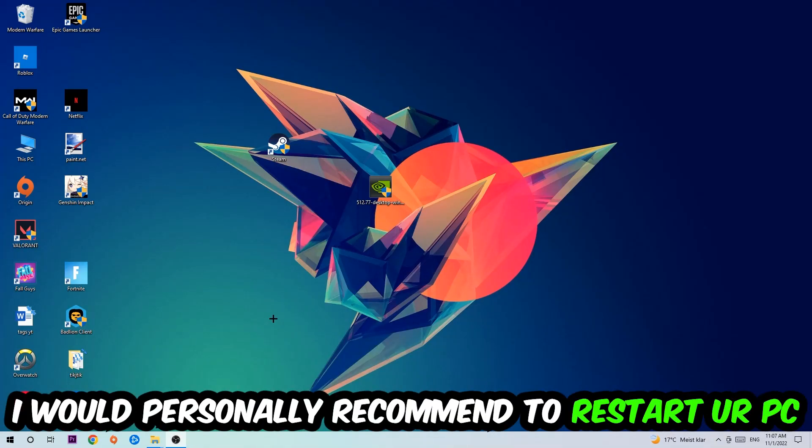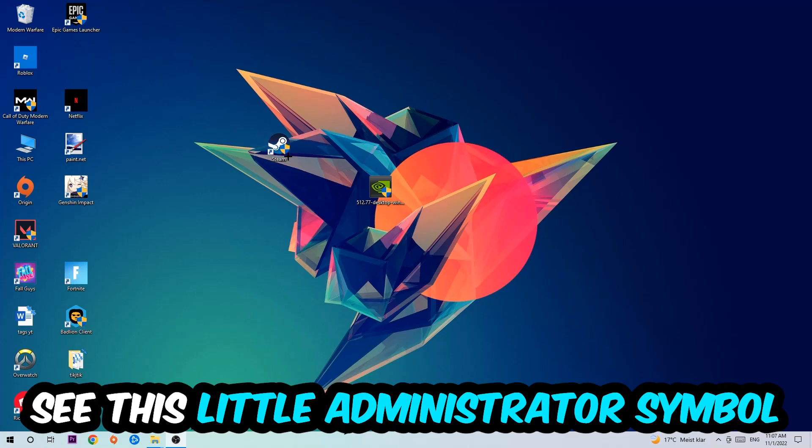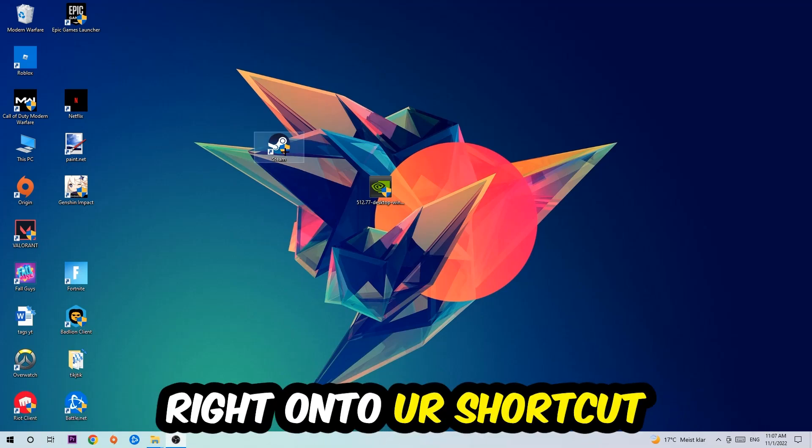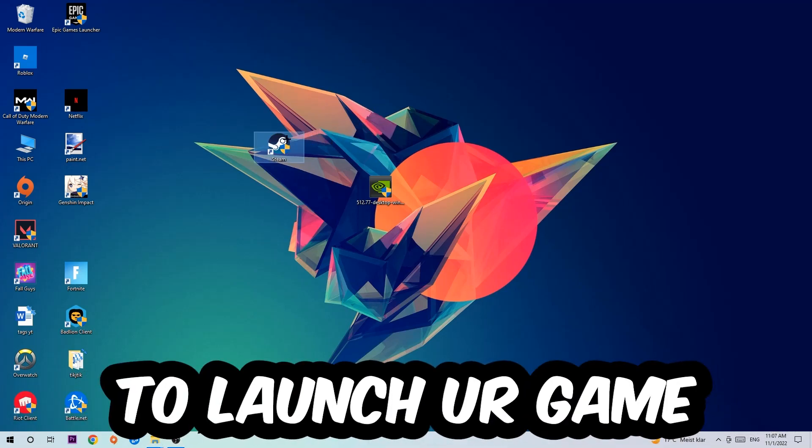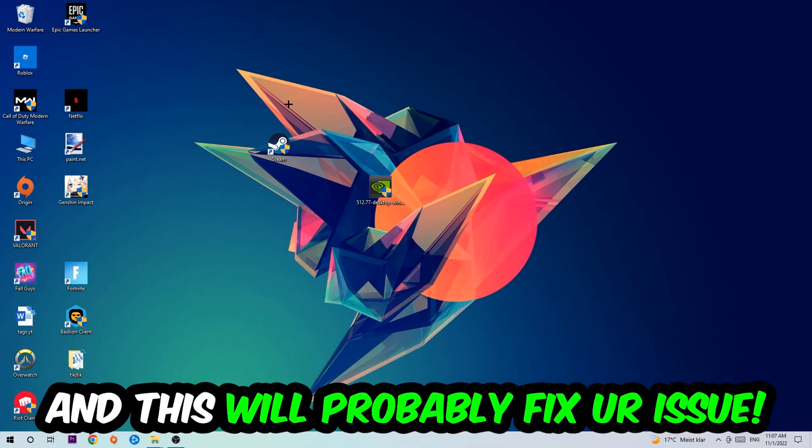I would personally recommend to restart your PC afterwards. Once it's restarted, you should be able to see this little shield symbol on your shortcut. What I want you to do next is launch the game over the launcher, and this will probably fix your issue.